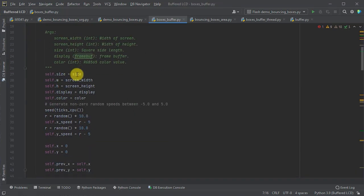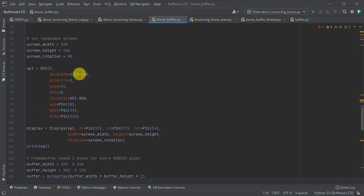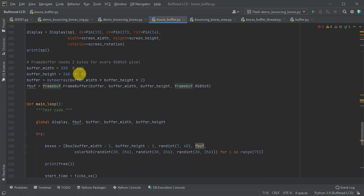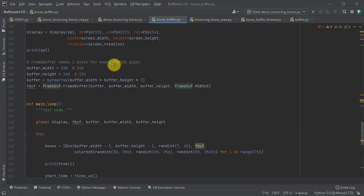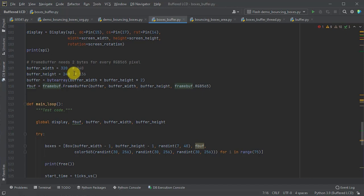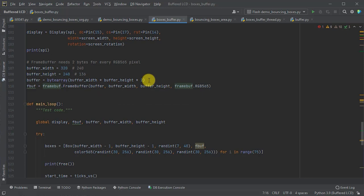Then, a bit later down here, we need to then create our byte array. So, remember, we're saying here we have a width of our screen is 320. The height of our screen is going to be 240. So, we need to create a byte array, which is the width times the height, and then times this 2, because, of course, we're using 2 bytes per pixel.